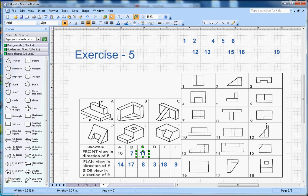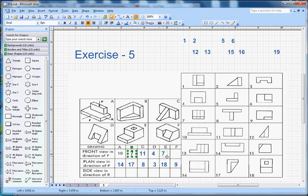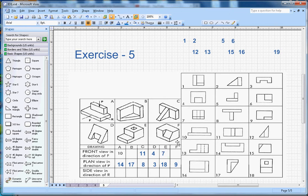Number 11 goes in position C. For shape D, there is a rectangle box with a notch in the middle — that is number 4, so number 4 will go here. For shape E in the front view, you only see two lines. I made a mistake earlier — number 7 will go here in position E.